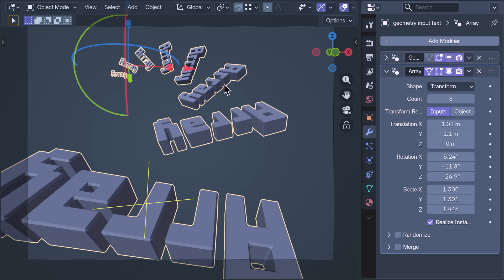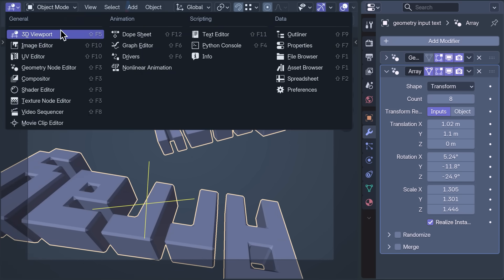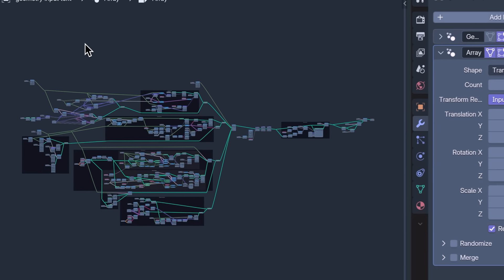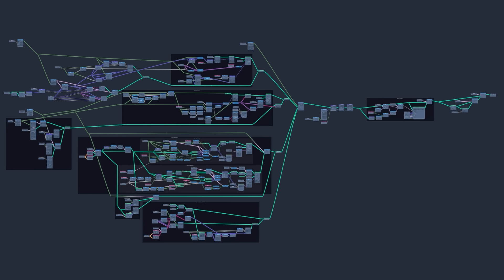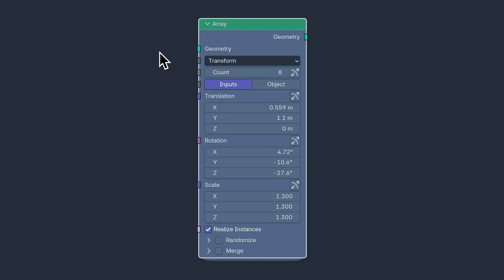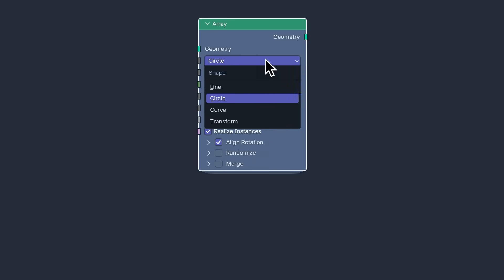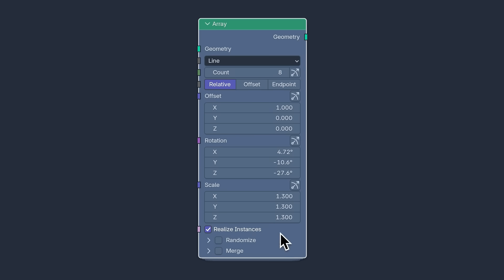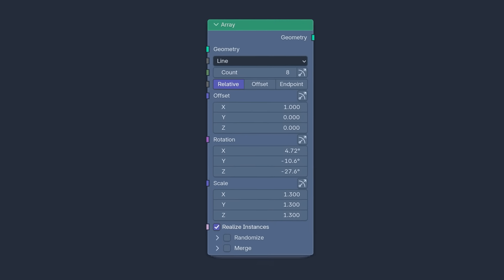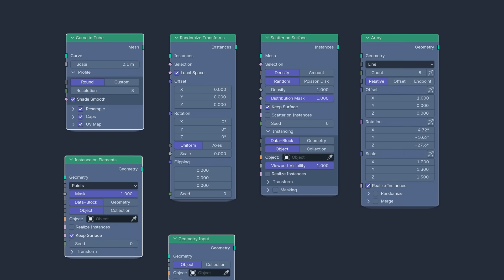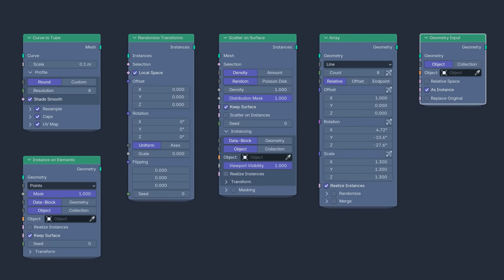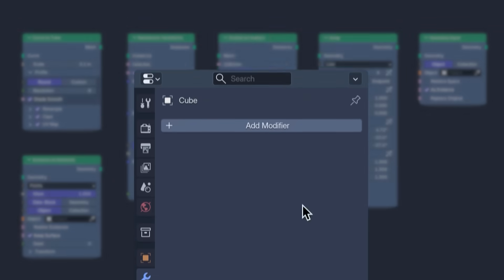Now given that all of these modifiers are made with Geometry Nodes, it would make perfect sense to be able to access them in Geometry Nodes — and of course you can, inside new node group assets with the same functionality as the modifiers, because they are the modifiers. In the world of Geometry Nodes, these assets are additions to the Essentials collection. I'm pointing this out in a video about modifiers because there are two that haven't been added to the Modifier menu.